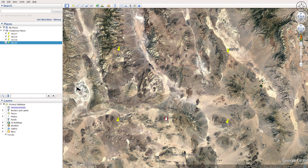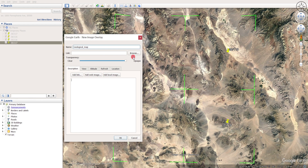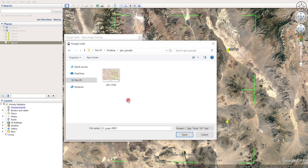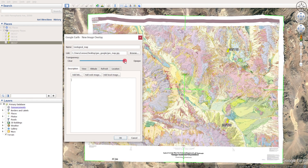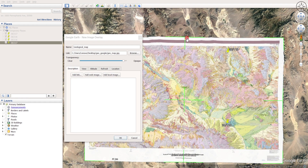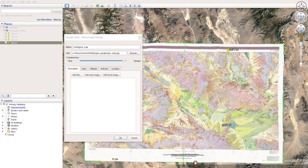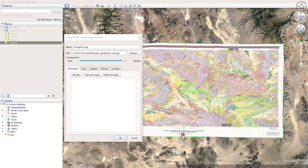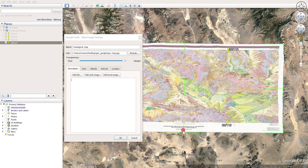To add the image overlay, head over to the "Add Image Overlay" button and click here to import it. Navigate to your folder, click on your map, and then click Open. You can change the transparency of your image and change the size by clicking and dragging the green borders. What I'm looking to do is get each corner aligned to its corresponding point.